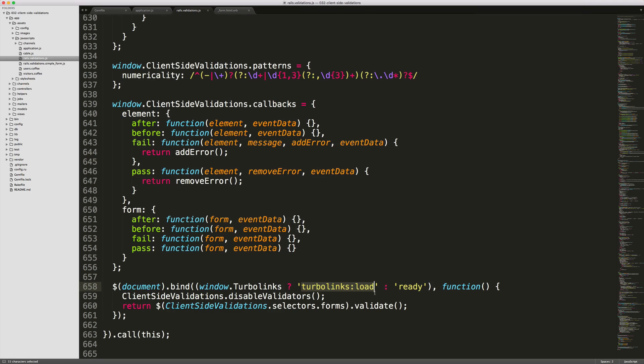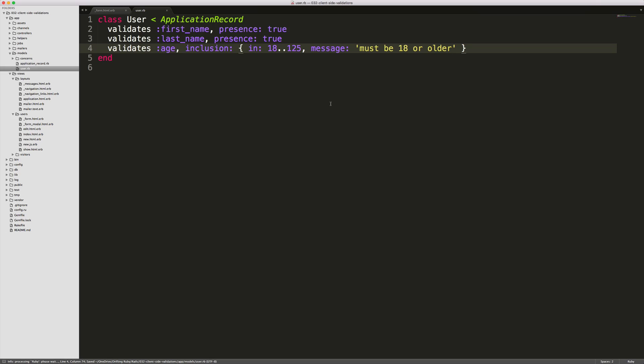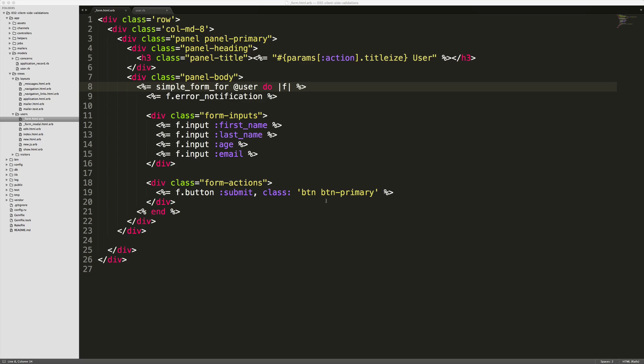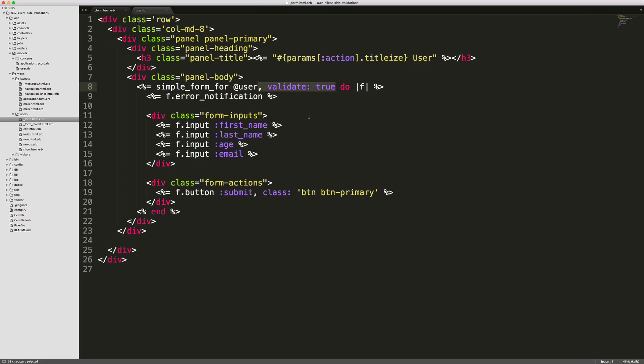And now we're ready to create some validations for our model. In our example, we'll make the first name and last name required fields, so they have to be present. And then we'll make sure that the age of the user is between 18 and 125 years old. And if not, then it'll give the message, must be 18 or older. So then in our form, we can simply call validate true on the simple form, and that's all we should have to do. Client-side validations will automatically generate all the necessary JavaScript to do the client-side validations.